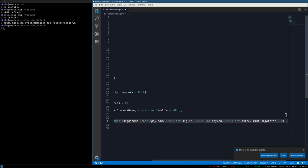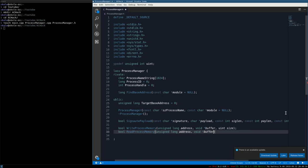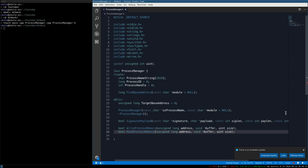Create bool write_process_memory taking an unsigned long address, a void pointer buffer, and uint size. Then create bool read_process_memory with an unsigned long address to read from, a void pointer buffer to store the read data, and uint size for the number of bytes to read. That's all we need for this class - now switch over to the .cpp file and include process_manager.h.